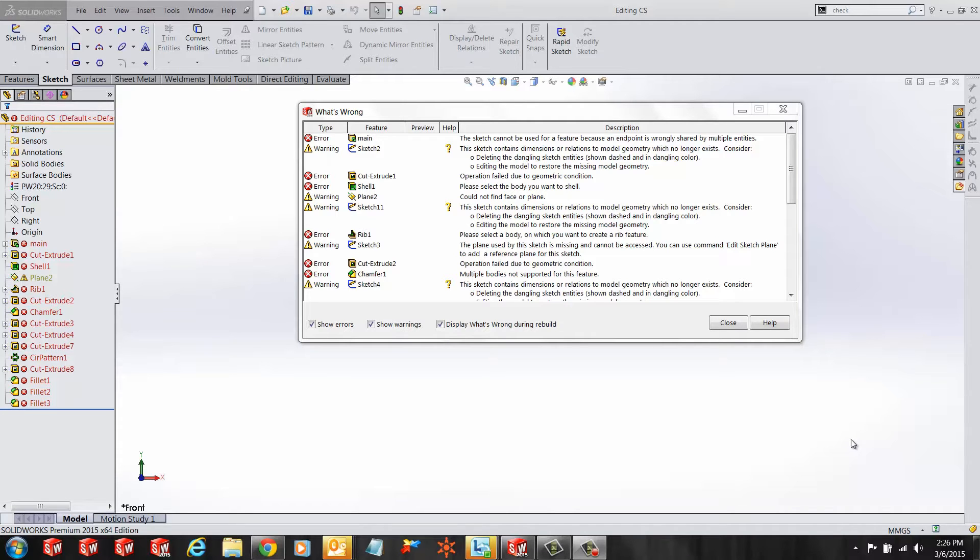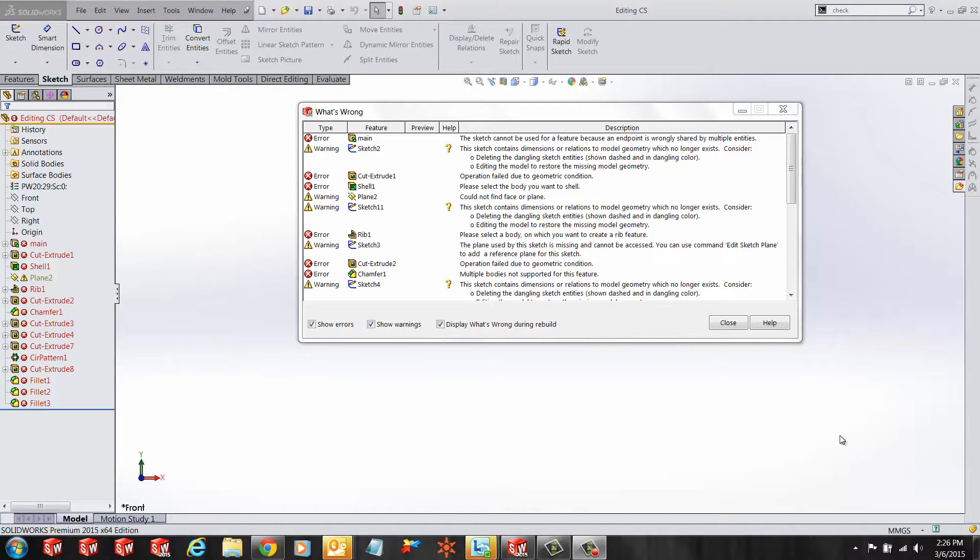Hi, my name is Ronit Mukherjee and I am an applications engineer with GoEngineer. In today's quick tip video, I'm going to show you how to use the check sketch for feature tool. We have a broken SOLIDWORKS part.